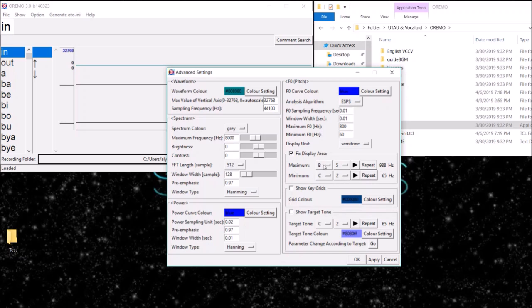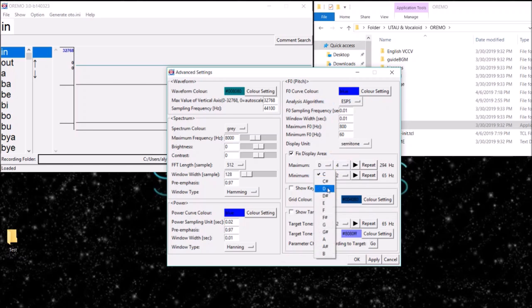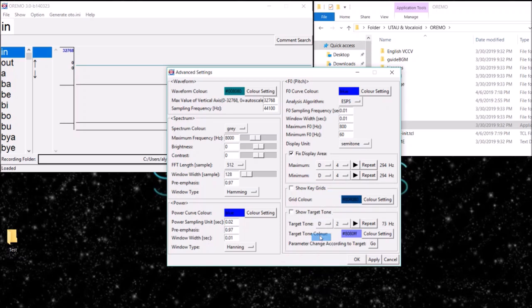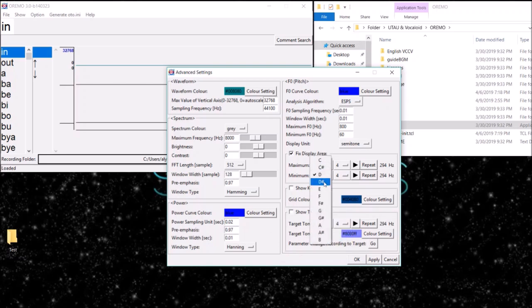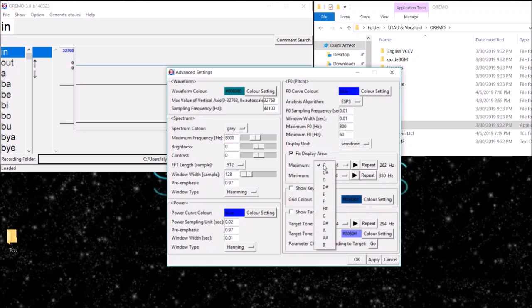When recording with UTAU, you're going to want to have a set pitch. You're going to want to record in one singular pitch through your UTAU's voice bank. My base voice is about D4. You're going to want to select your target tone down here. This is your maximum, this is your minimum. Then show target zone and hit Apply.